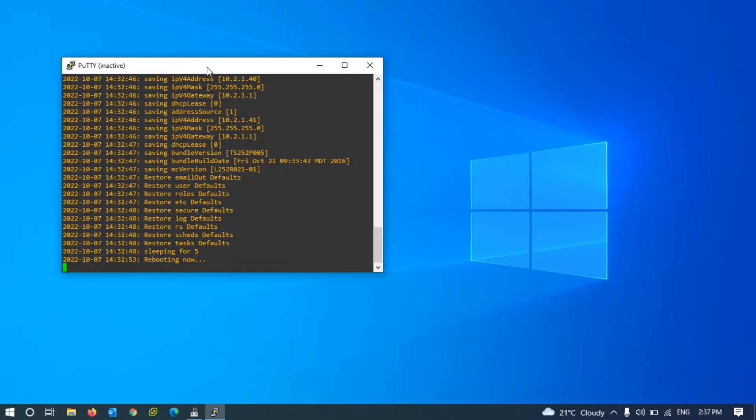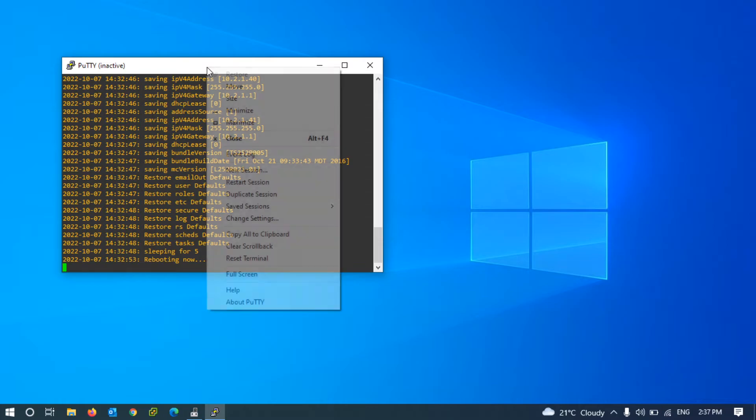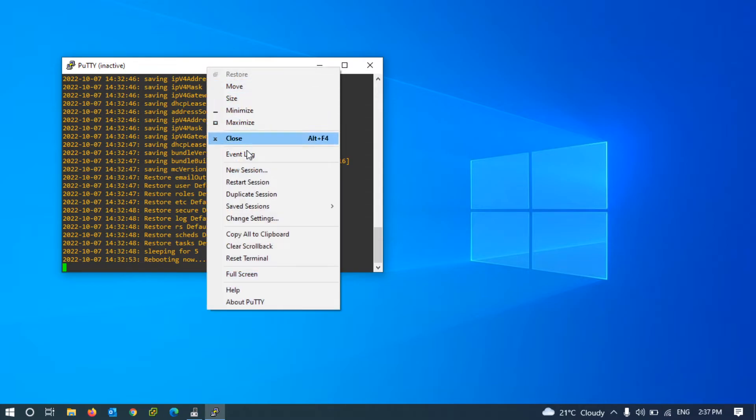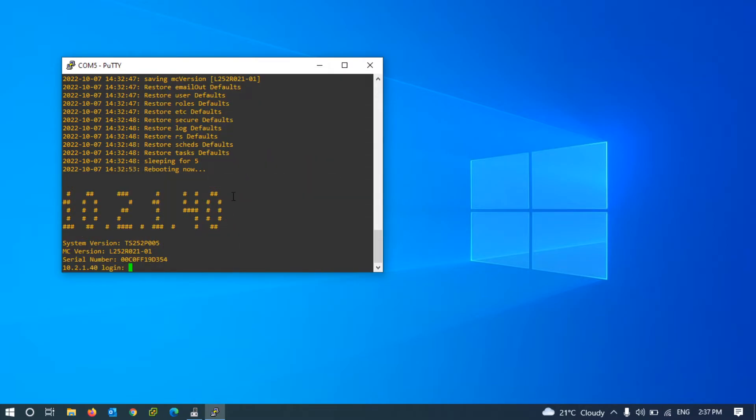Now, at this time I will login with the default factory username and password. Username is manage and password is exclamation manage.